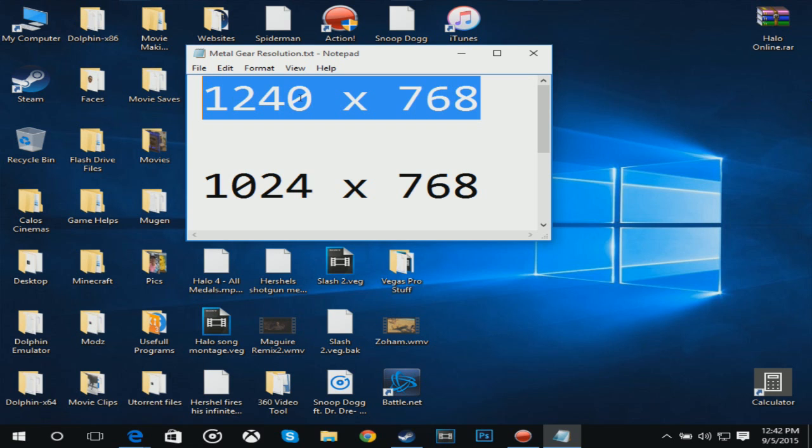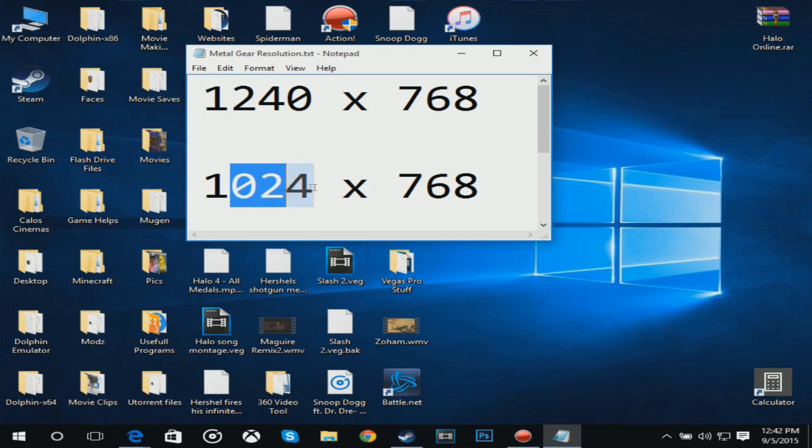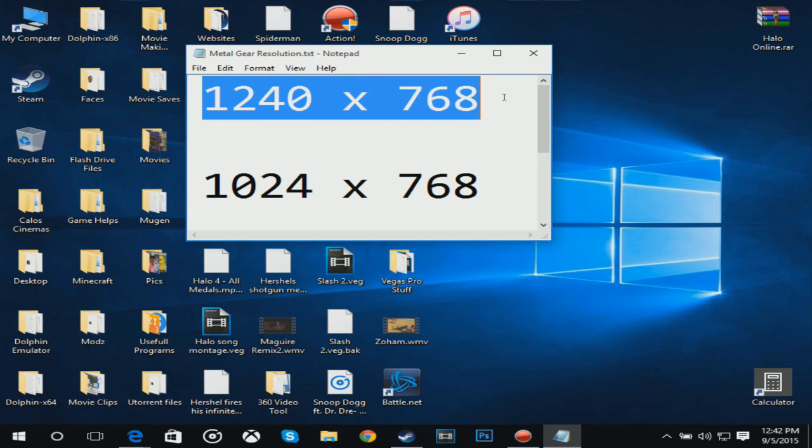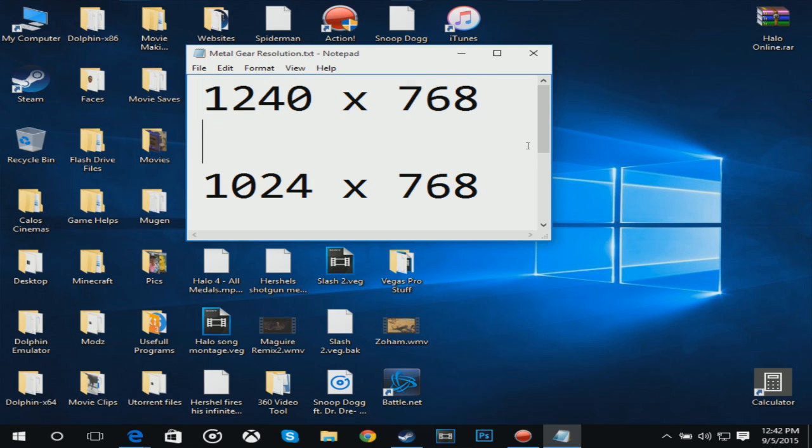1240 times 768, but mine is lower. As you can see, this is mine, this is what the game launches at. I get a black screen because the game resolution is too high for my PC and that's what causes the game to crash.